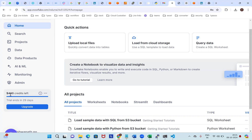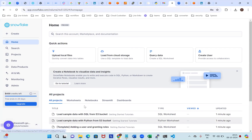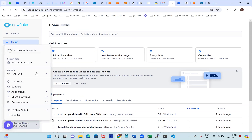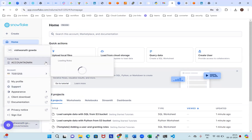So the basic things here: how to create users, how to query data, how to create a SQL worksheet, and load from cloud storages, and upload local files. This is the default dashboard — I'll walk through it. The account is created with AWS only, as account admin. I'll go through the default navigation, appearance, support profile, privacy notice, and documentation.